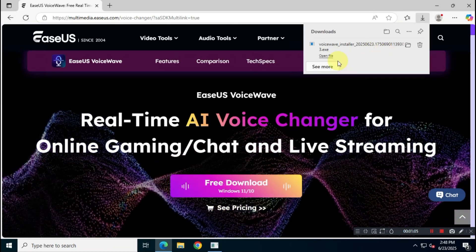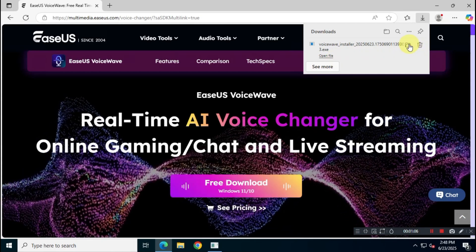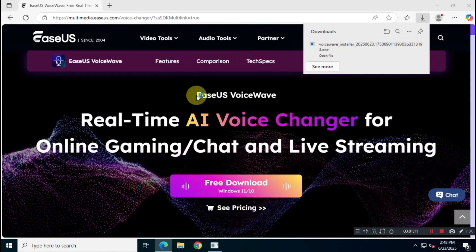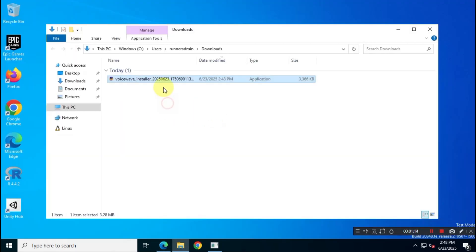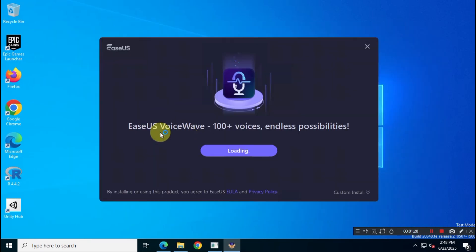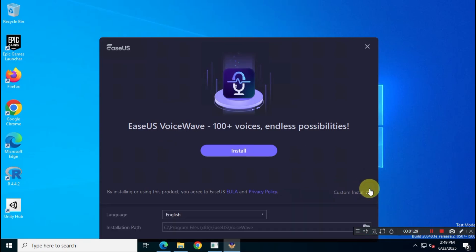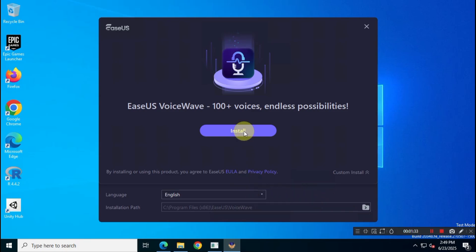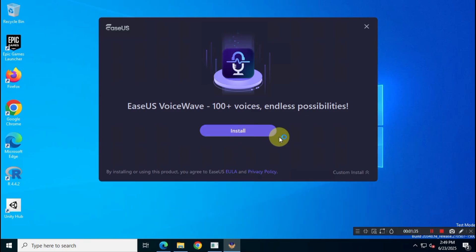Always download applications from official sources. Don't use random or sketchy third-party sites as they may put your system at risk. In my videos I always include the official website link for the apps in the description box below, so you can follow that link directly to the official website.